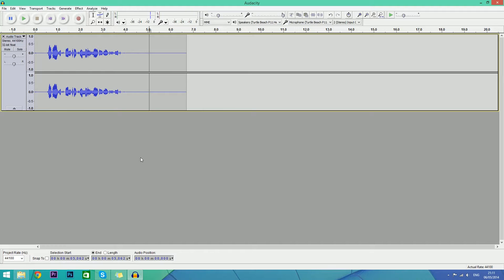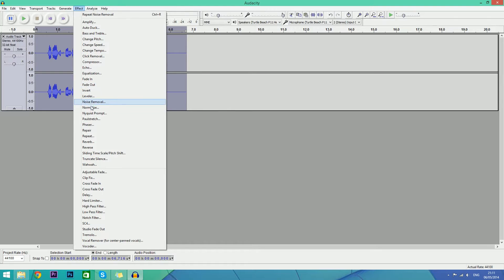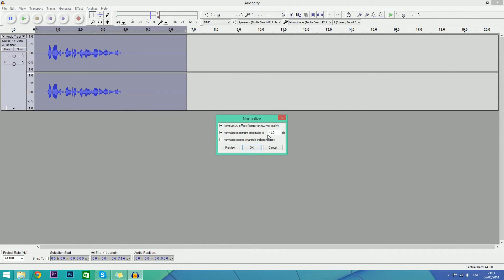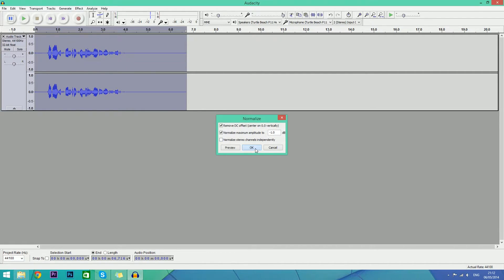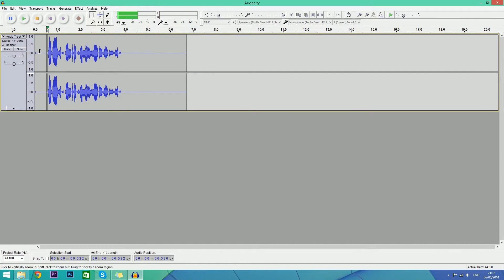Now what we're going to do is improve the volume of the audio. Just go to Effect and hit Normalize. Remember to highlight everything on each of these steps. And now it's nice and loud.